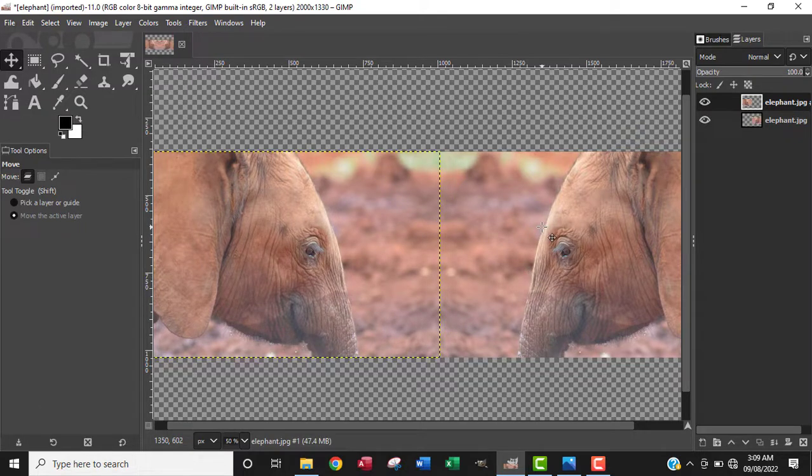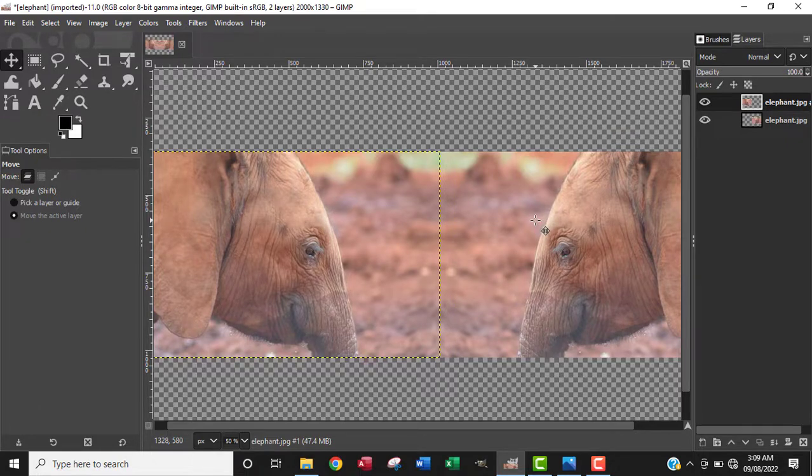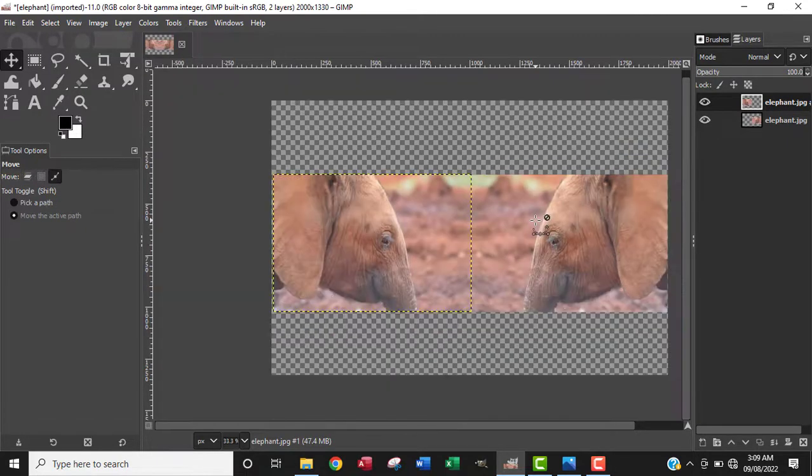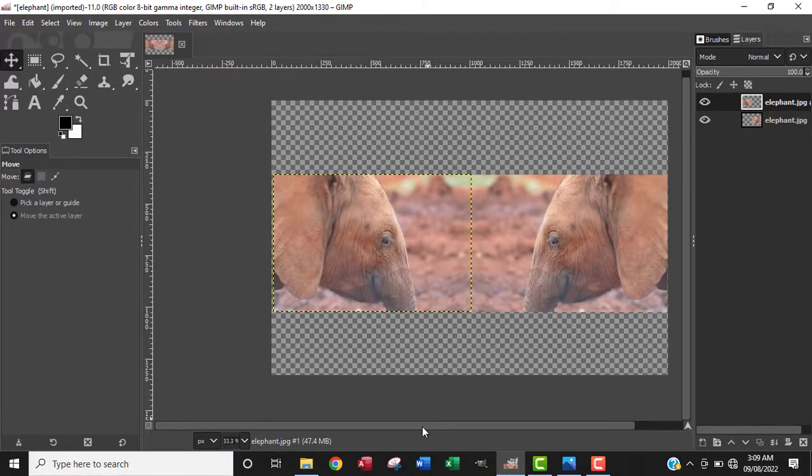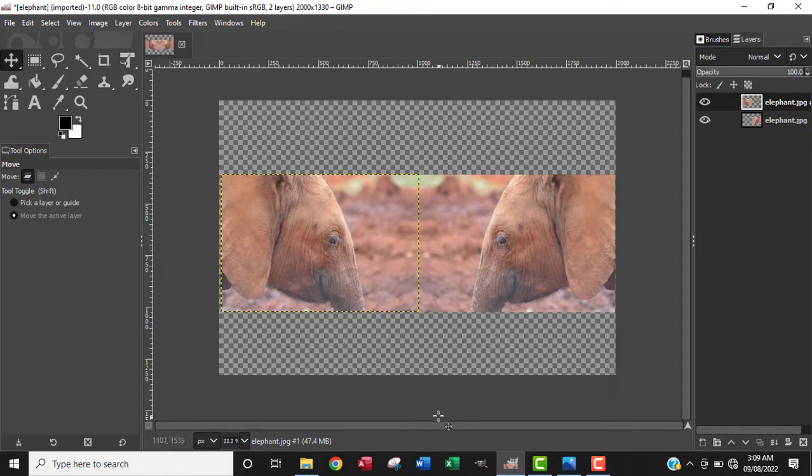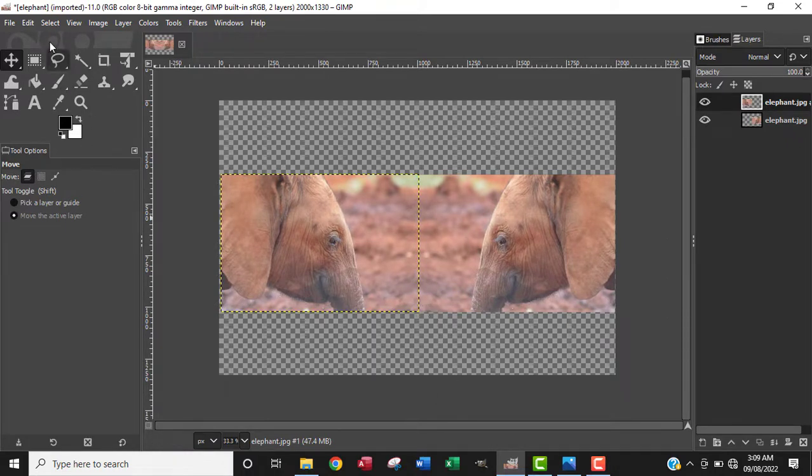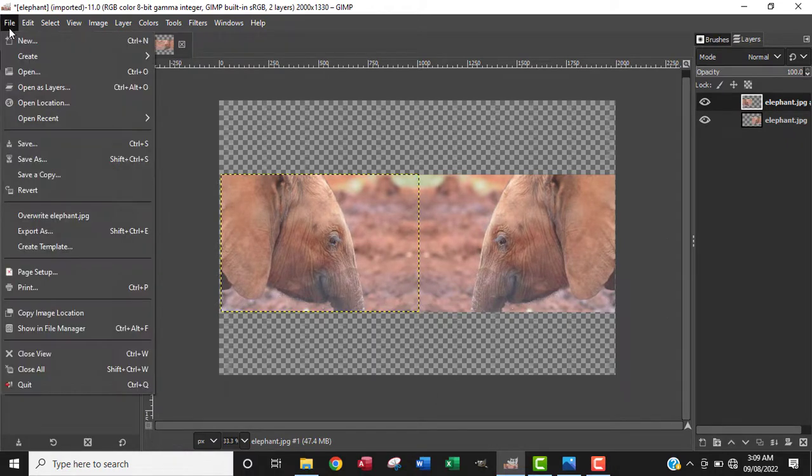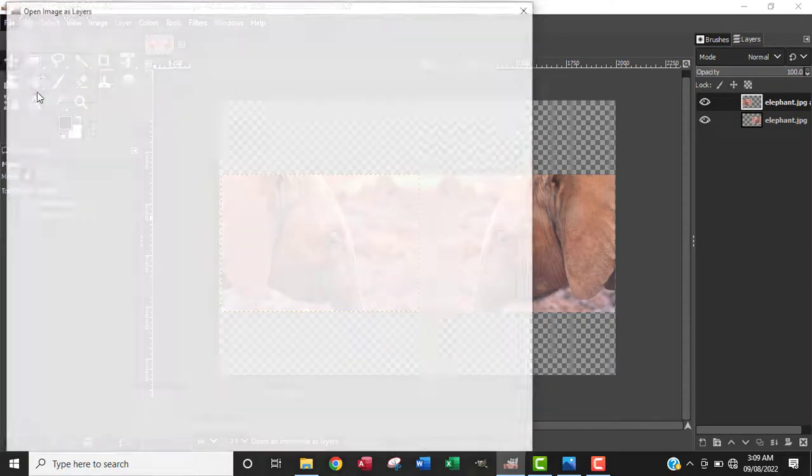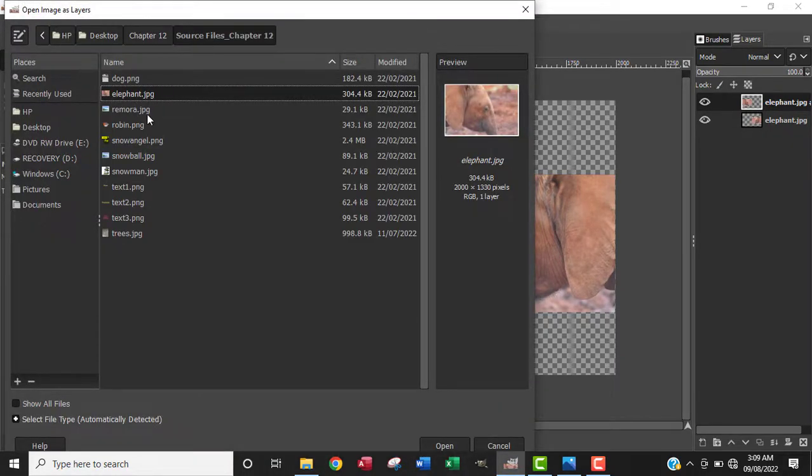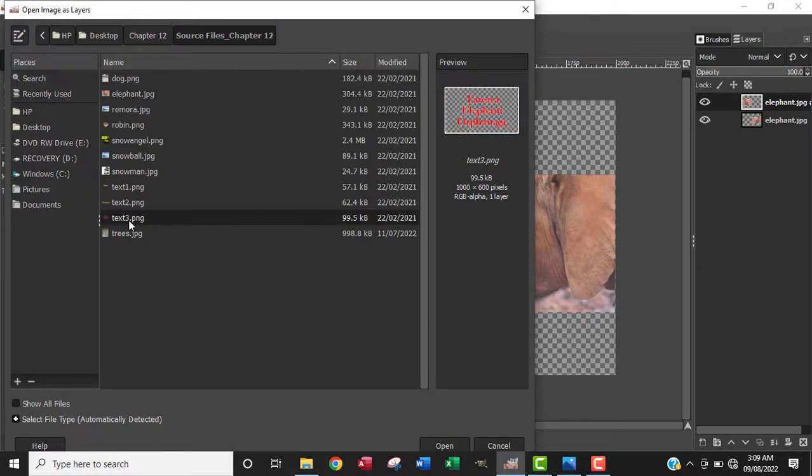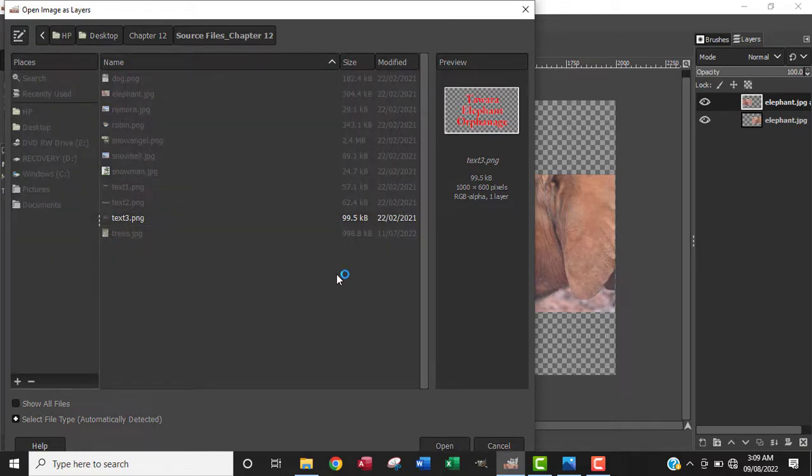Now they are facing each other. The next thing I want to do is bring in the text. I'm going to go to File again and open it as a layer so it will fall in as its own layer.